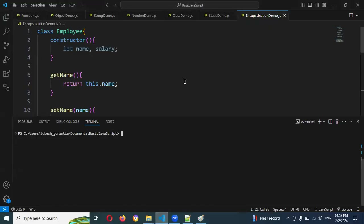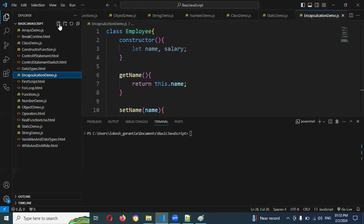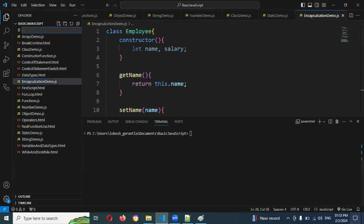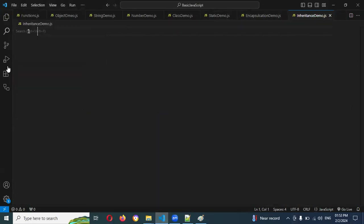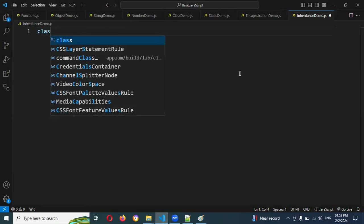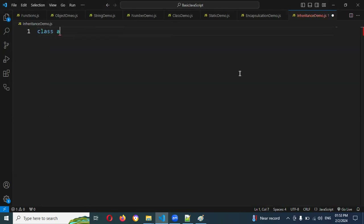Now let's see how we can achieve the inheritance concept. I'm going to create a file called inheritance demo.js.